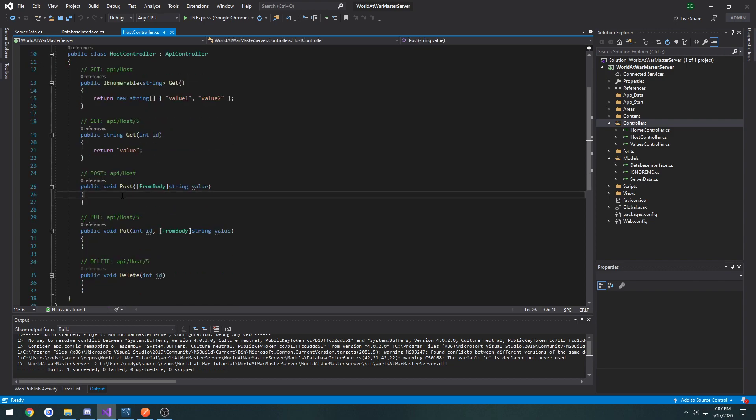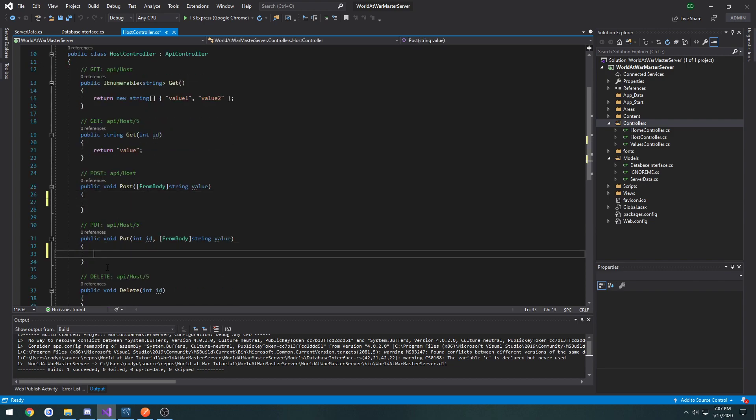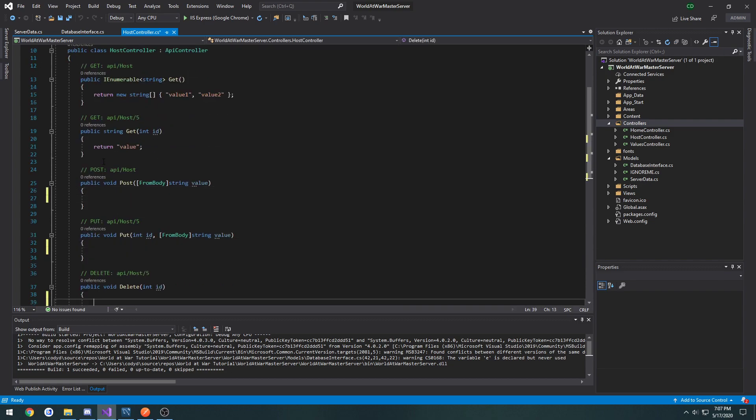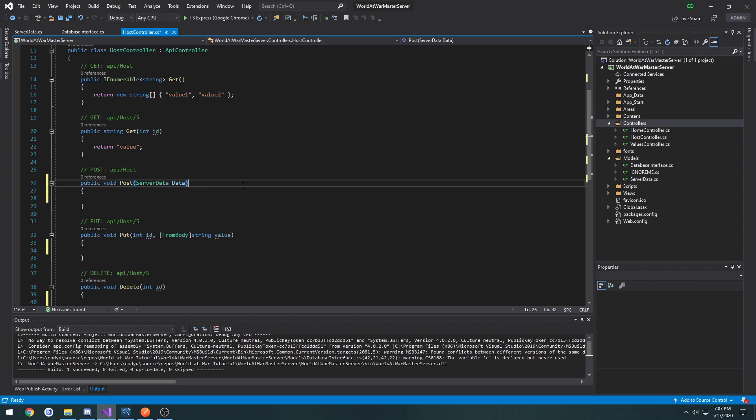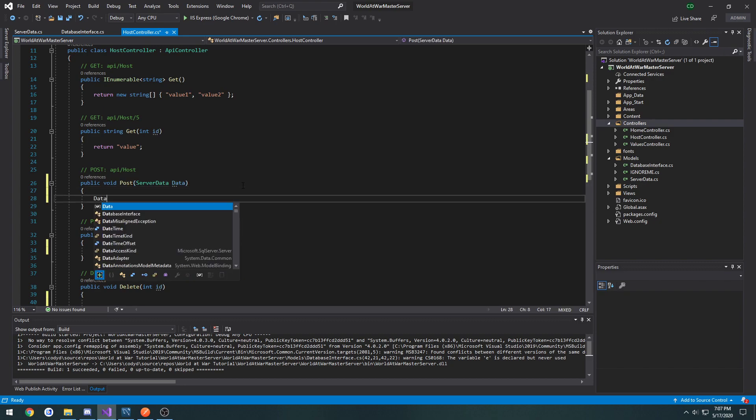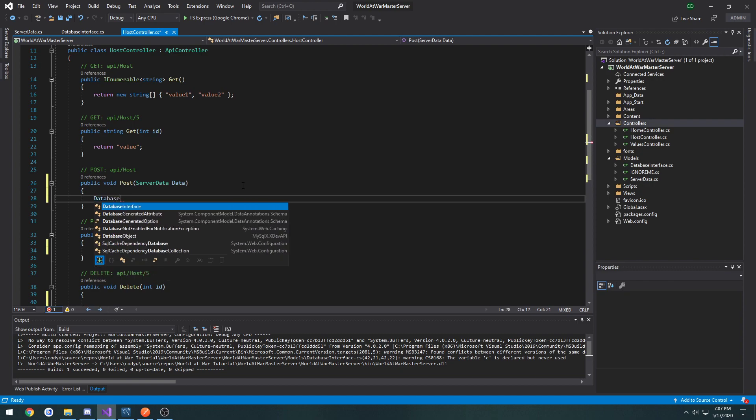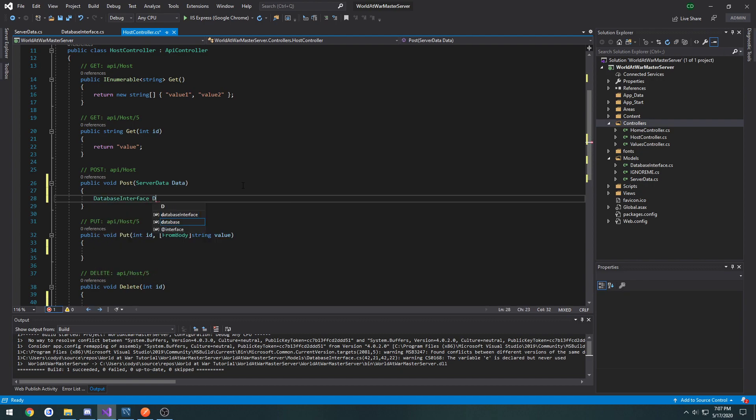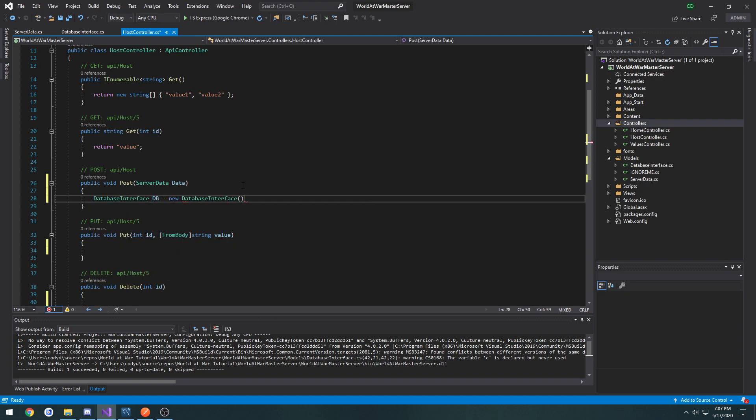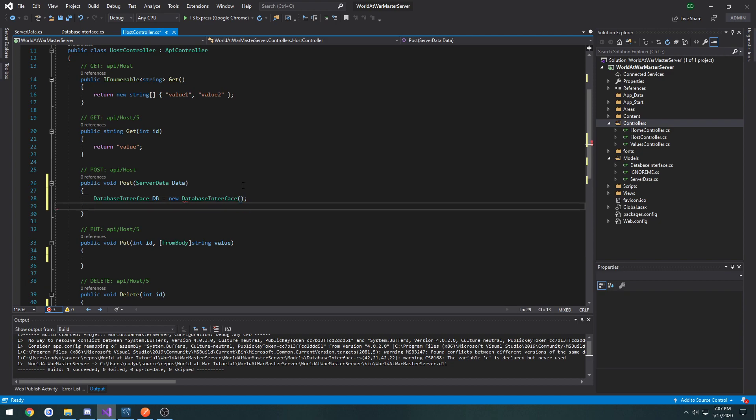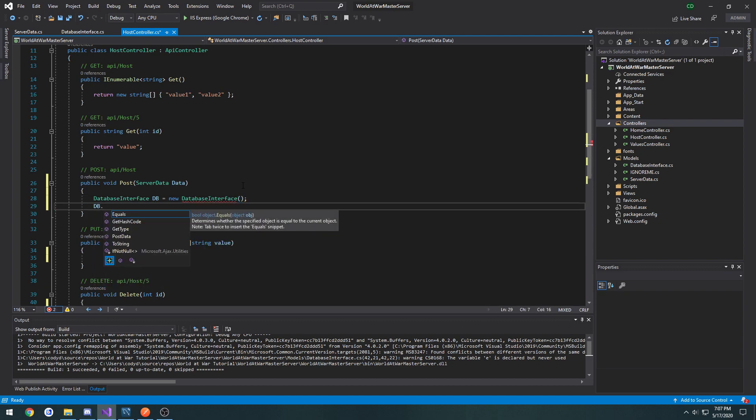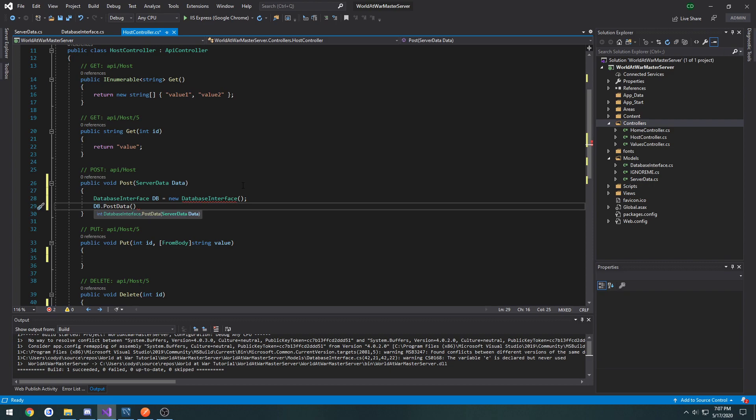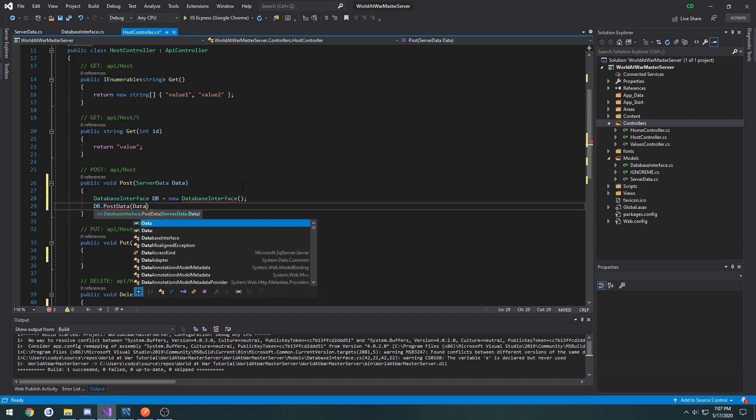And now inside of post, we can change the parameter to be server data, data. And what we're going to do is create a new database interface. So database interface DB equals new database interface. Then db.post data. And what we want to send in is data.